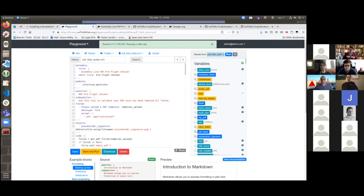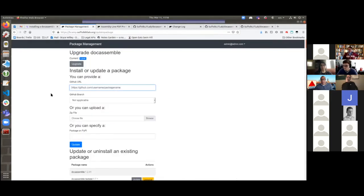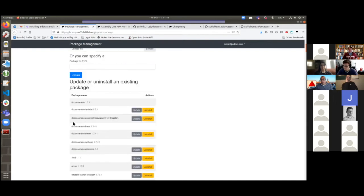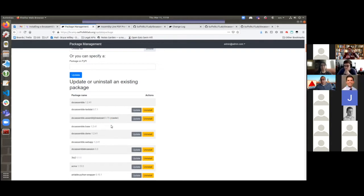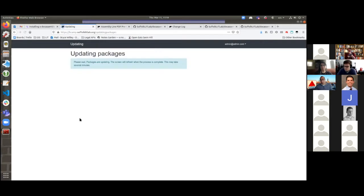Let's go back to the Package Management menu and take a look at what else is there. Scrolling down, you can see we've installed one package successfully — the Assembly Line Wizard one. In parentheses we see what branch was installed. If you are making a new DocAssemble package, you'll never see 'master' there because GitHub has changed the default name — 'main' is the new default branch name. We also see a version number, 0.70. If Bryce clicks Update, that will try to pull in the latest code from GitHub, but in this case there won't be any difference since we just installed it.